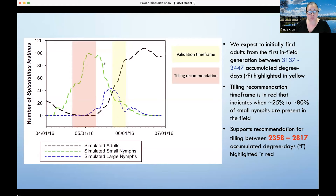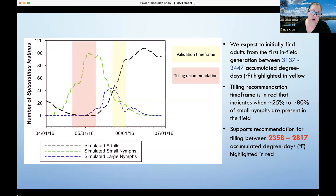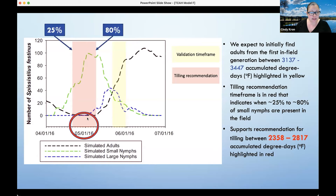The tilling recommendation, shown in red, indicates when 25% to approximately 80% of small nymphs are present in the field. In green is when we expect the small nymphs to be around, in blue is when large nymphs are expected, and in black is when they become adults. This is the window of time we are trying to figure out when it falls. Insect development is largely temperature-driven, not 100% but largely based on temperature.